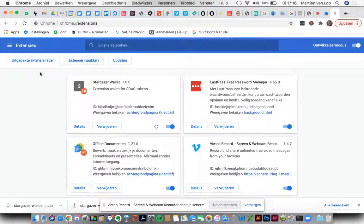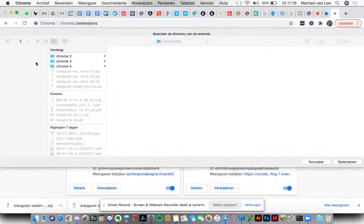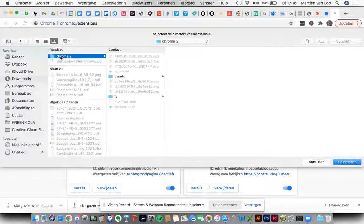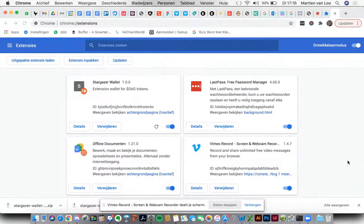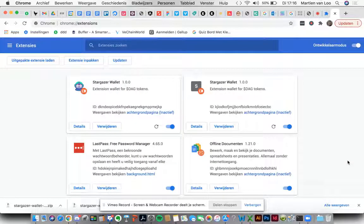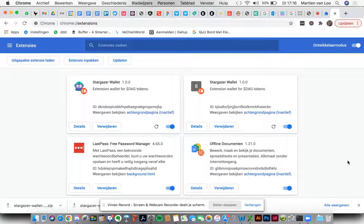Then you're going to unpack your extensions. Let's do that. We have to click on the file that we just downloaded. We select it and there we go. There he is! The Stargazer wallet extension.